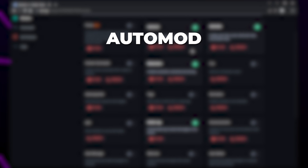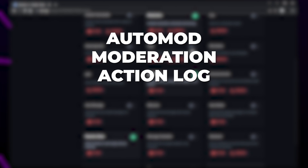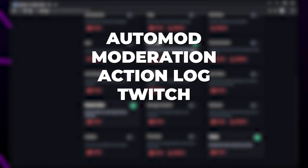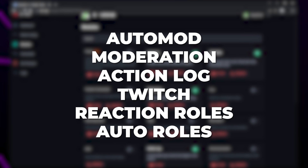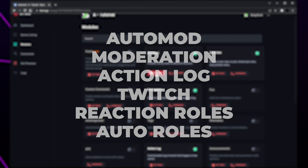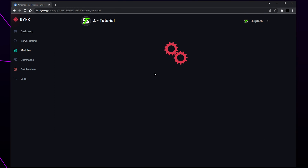For the purpose of this tutorial we will be showing you how to set up the more commonly used modules: auto mod, moderation, action log, Twitch, reaction roles, and auto roles. Click the auto mod settings button.